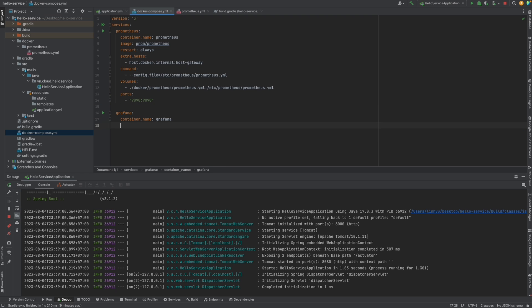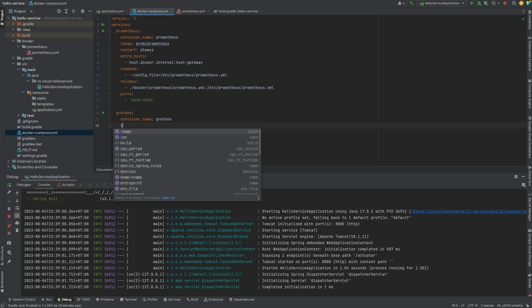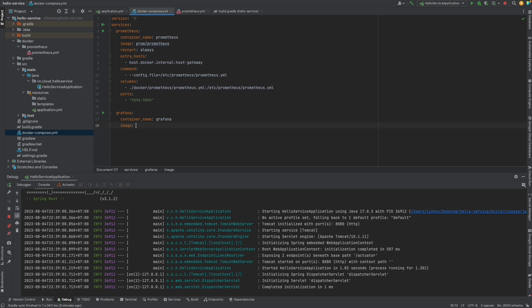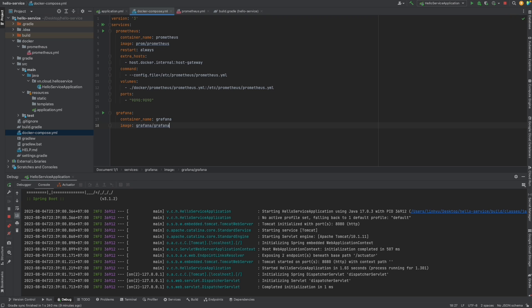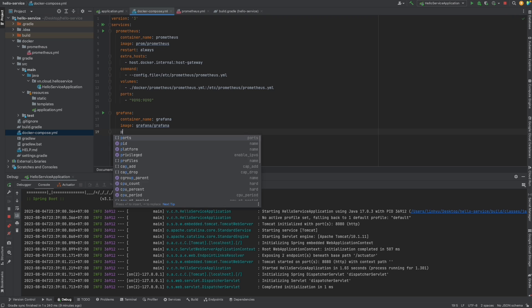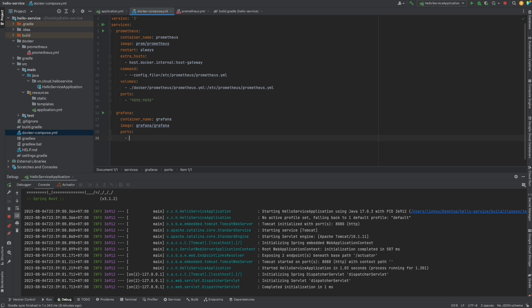For Grafana, it's simpler. The image is 'grafana/grafana'. The default port of Grafana is 3000, mapped as 3000:3000.